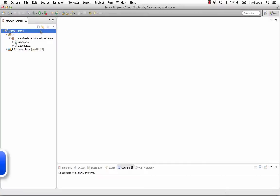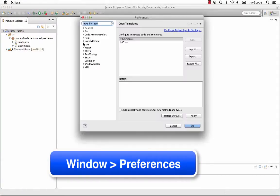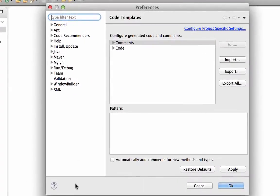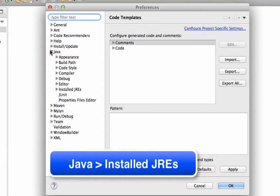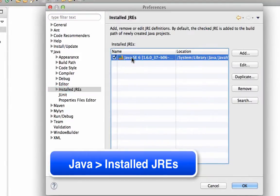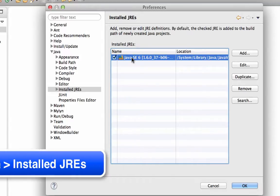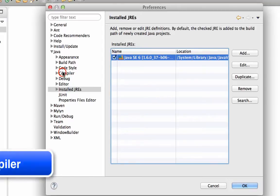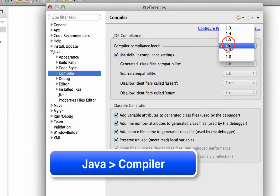You can access the Preferences window by selecting Window, Preferences. You can configure Eclipse to use a certain version of Java. For example, if you have multiple versions of Java installed, you can configure Eclipse to use a desired version. To set the current version, in the Preferences window, select Java, Install JREs. This will show which JREs are installed and you can choose a different version if desired. You can also set the compliance level by choosing Java, Compiler. This will tell Eclipse to make sure the code is compliant with the selected version of Java.